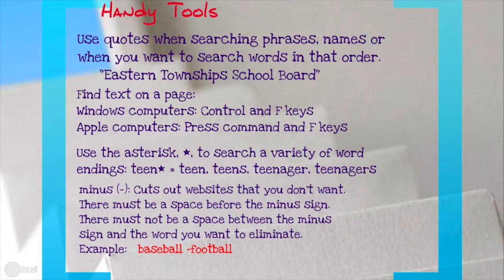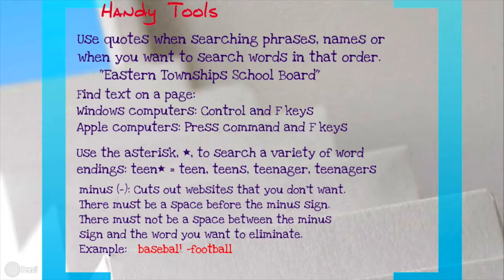And finally, the minus sign or dash, which is at the top right end of the keyboard near the plus sign — that will cut out websites that you don't want. For example, 'baseball -football': if you type it that way, with a space after 'baseball' and no space between the dash and the F in 'football,' it will cut out any websites that have the word football in it.